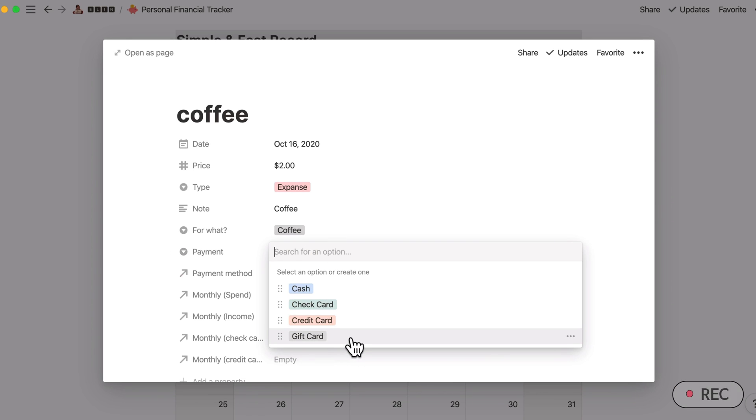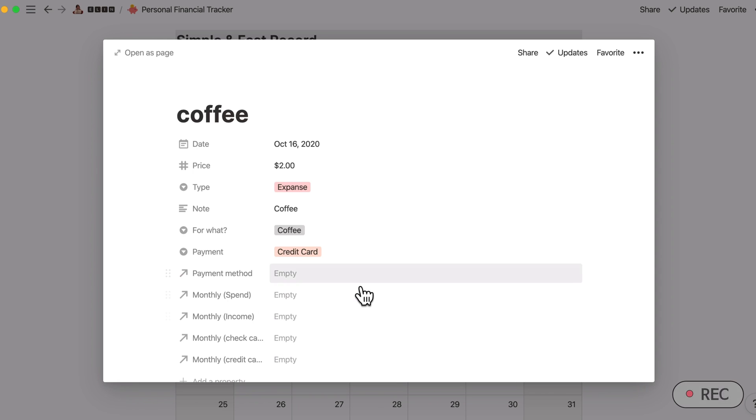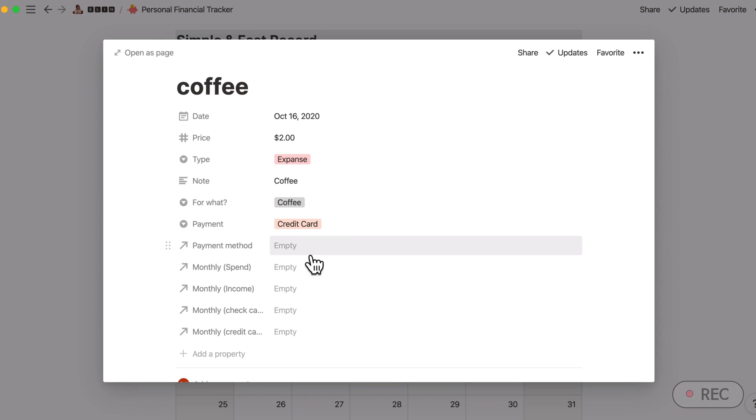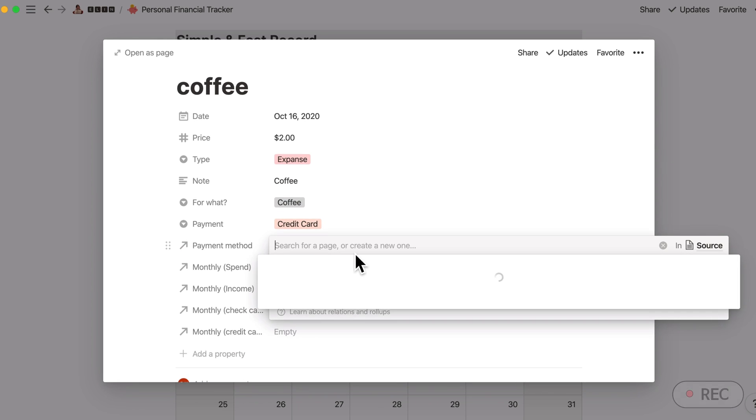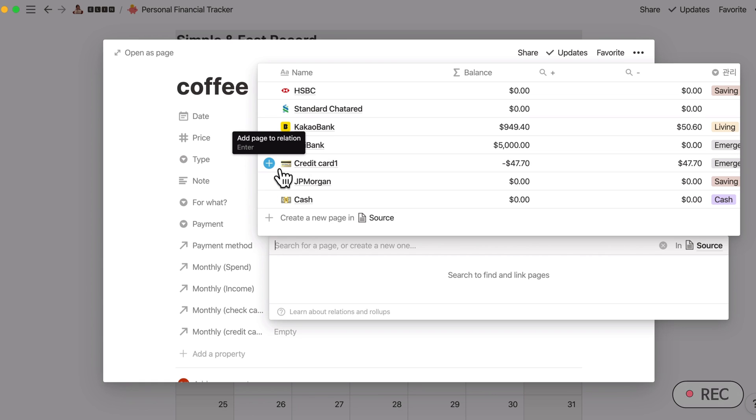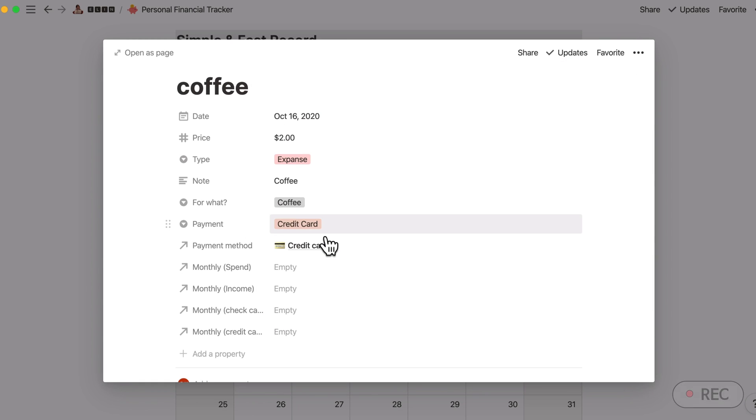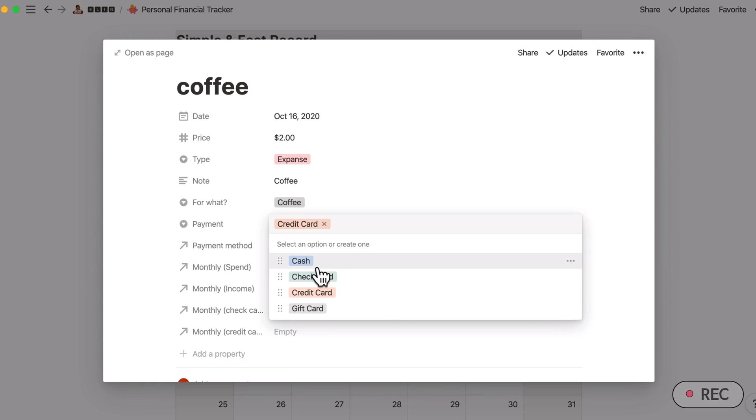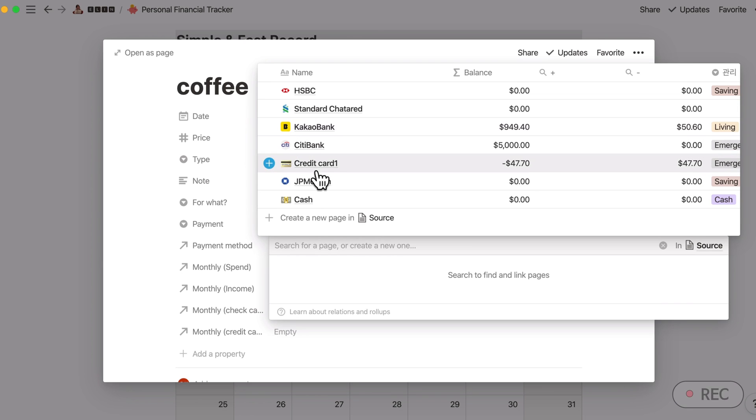This is checking which option you used. Okay, I have used credit card, so the payment method will be credit card here.